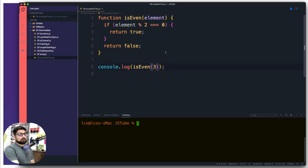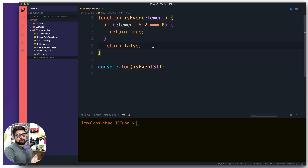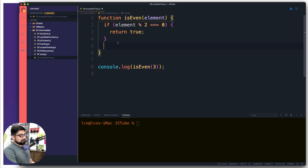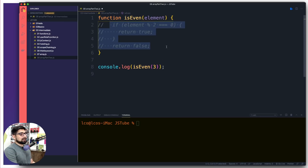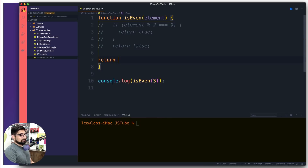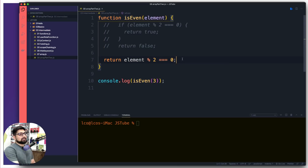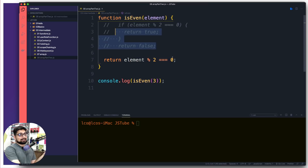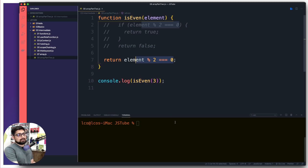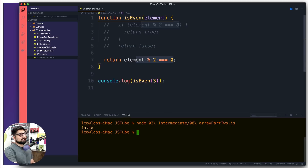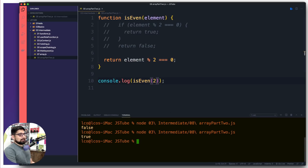There is nothing wrong with the verbose code — I recommend beginners write that level first. But what I can do is remove the explicit if/else and instead just return the expression directly: return element % 2 === 0. The advantage of this single line is that it always evaluates as either true or false. This and the longer version are exactly the same code — just a bit trickier, and you learn this style with experience.